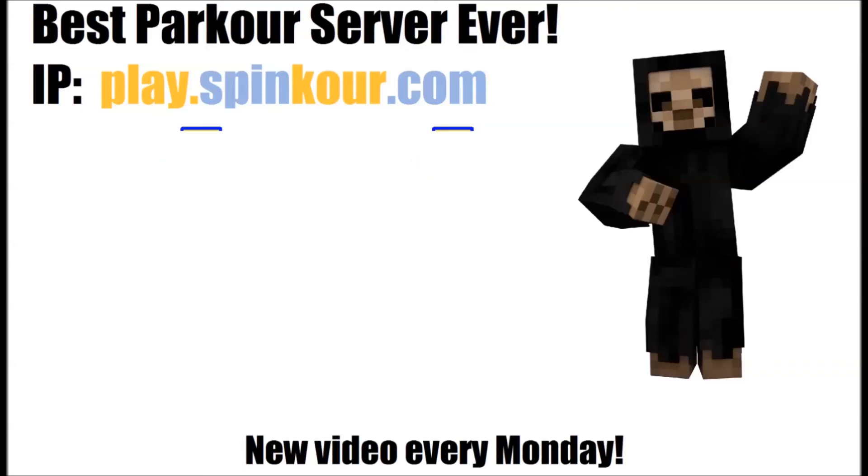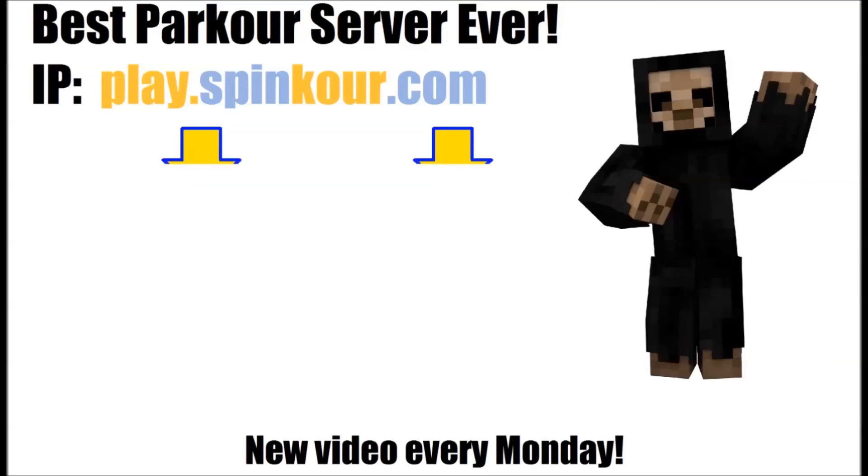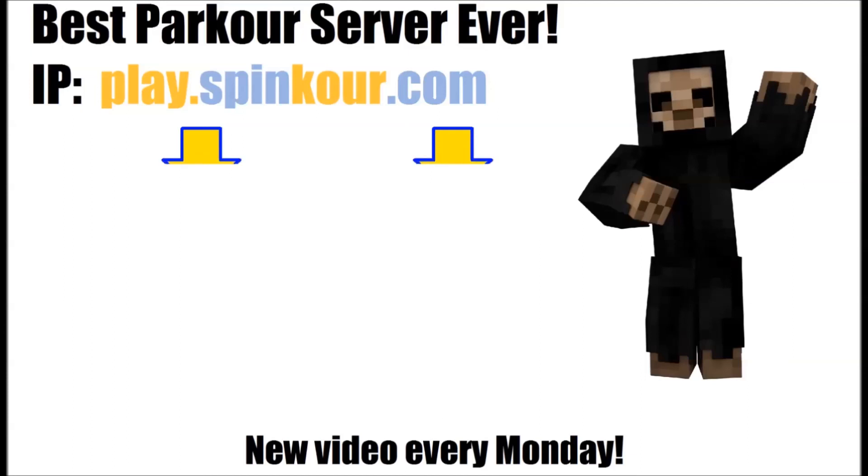But, thanks for watching today's video. If you didn't get enough spin time for today, you can click on the left annotation to watch my most recent Bed Wars gameplay video. Or, you can click on the right annotation to watch my most recent music video. Remember, there's a brand new video here every single Monday. So, until then, spin out.